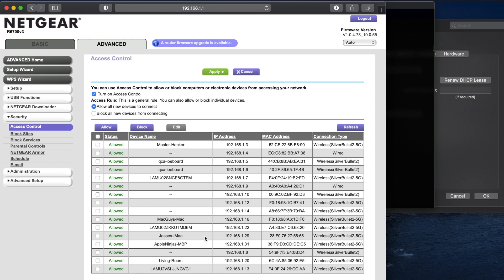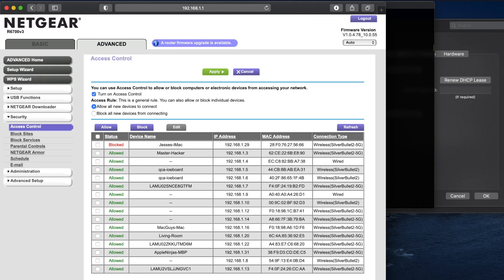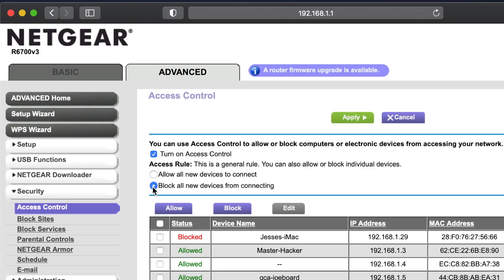All right, so let's say I want to block one of these devices and I choose this, click block, and all right, so now you can see that that device is now blocked. If I want to select this section right here, block all new devices from connecting, what would happen is let's say I give somebody my password to my Wi-Fi. They would log in and they would be blocked automatically. I would have to come in here and unblock them and allow them in.